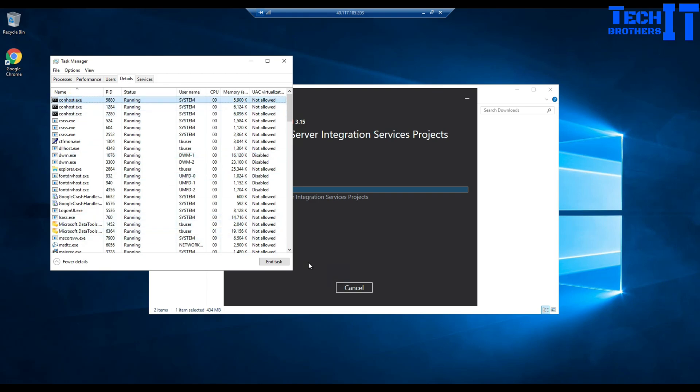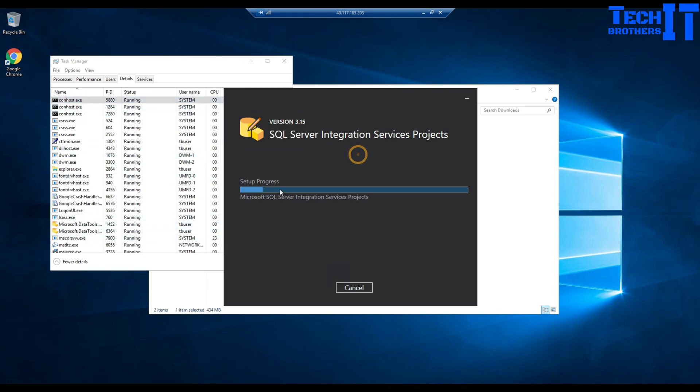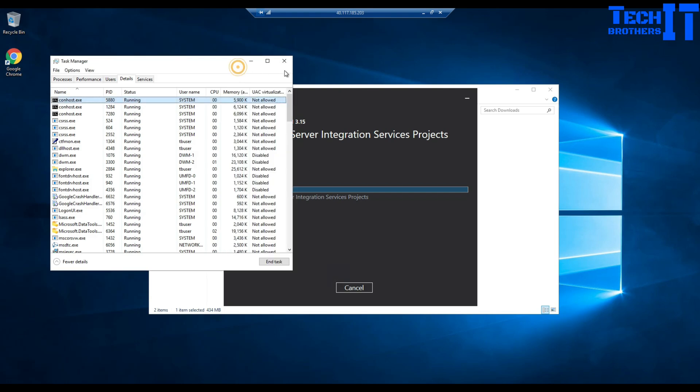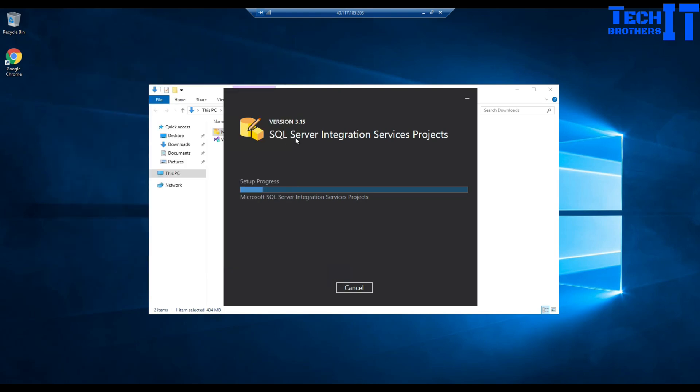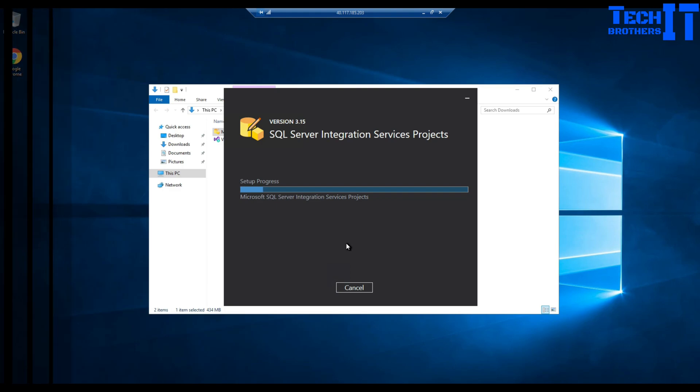Now what's happening is installing version 3.5.1.5 SQL Server Integration Services Projects. It's going to take some time and then we should be good.